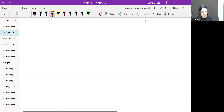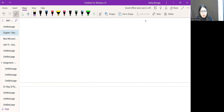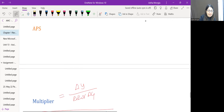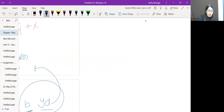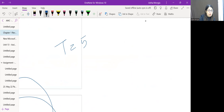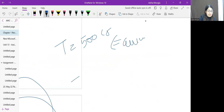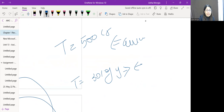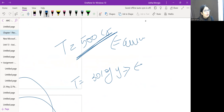Regarding autonomous versus dependent taxes: autonomous taxes are not dependent on national income — for example, a fixed amount like 500 crore. Dependent taxes are a percentage of income — for example, 30% of income. The term 'taxes' here is not limited to direct income taxes but includes other forms as well.